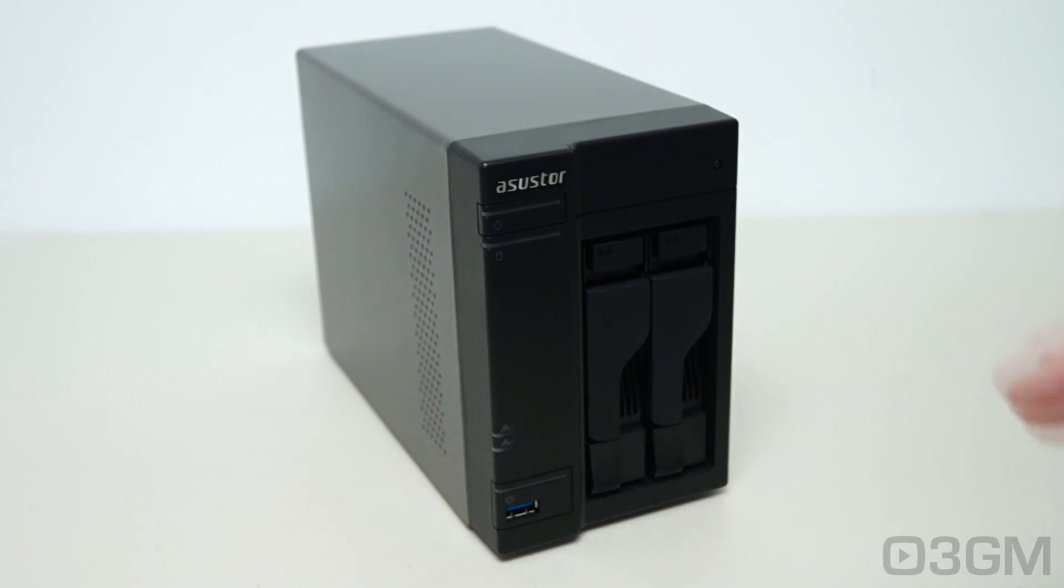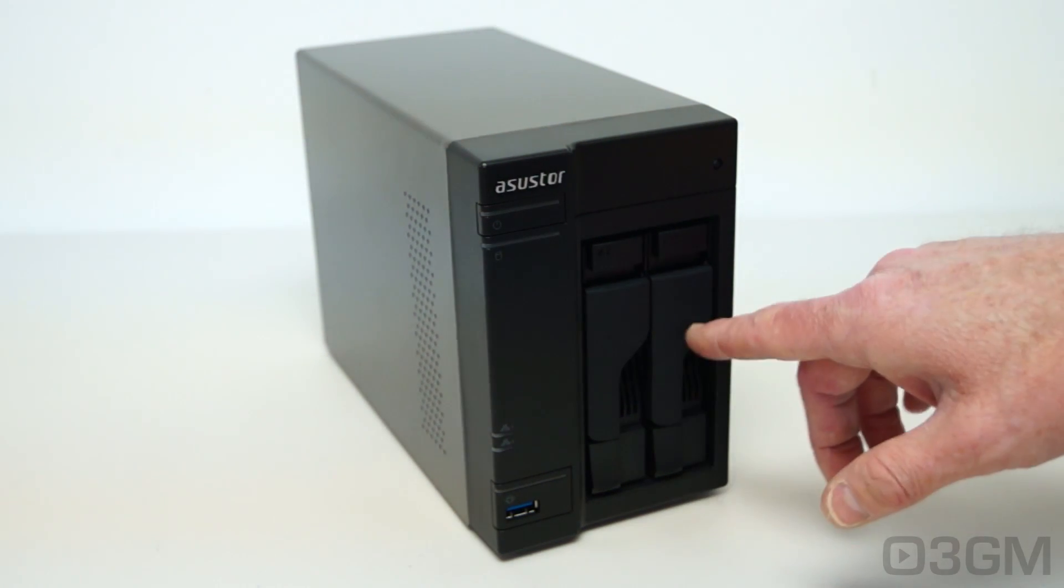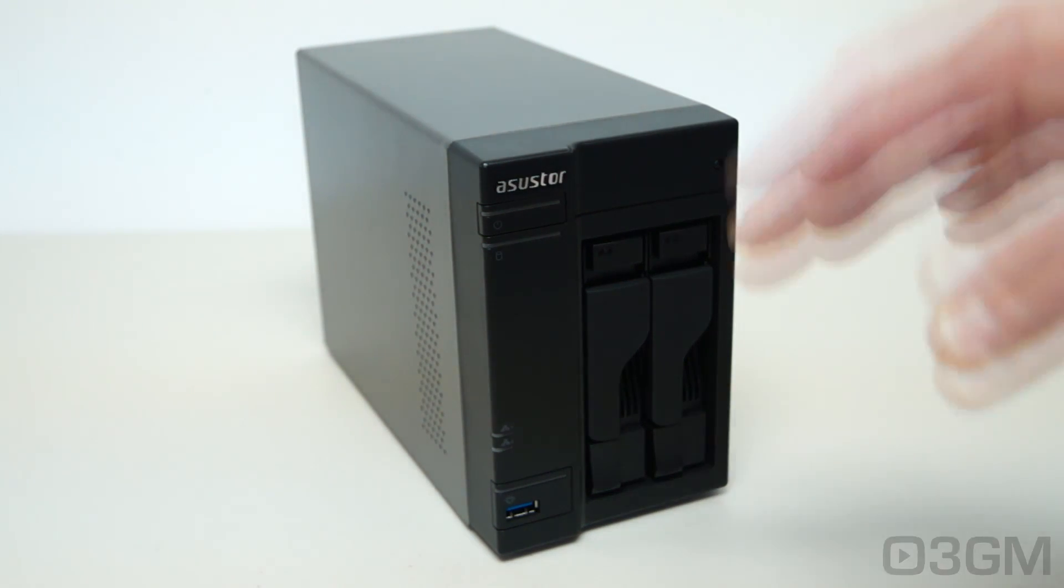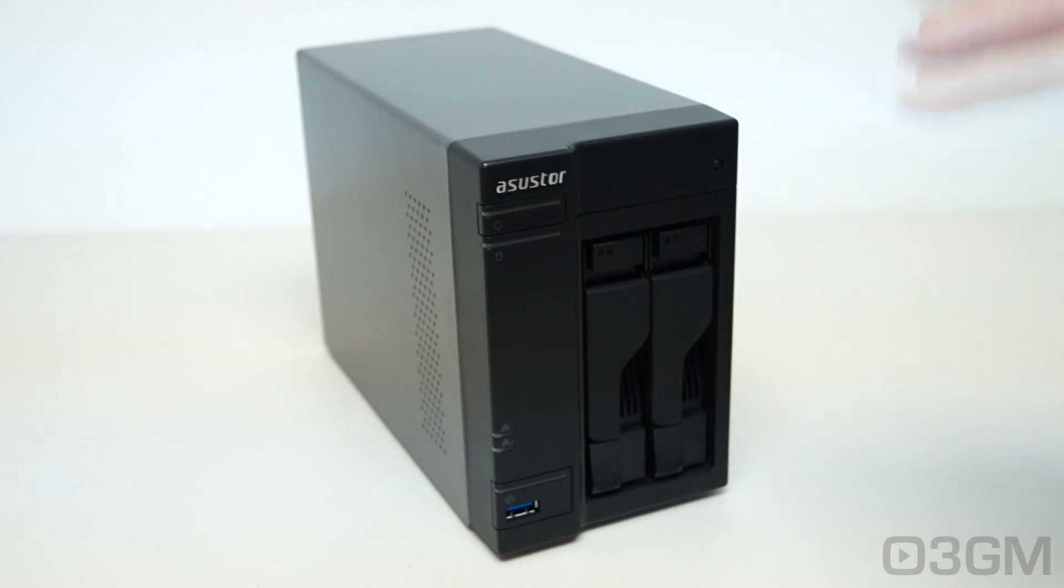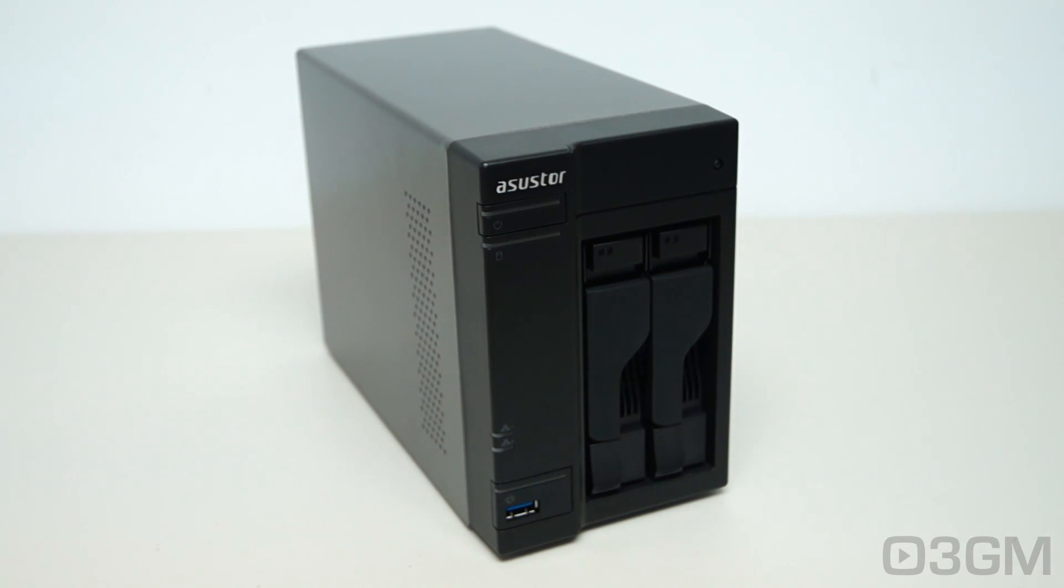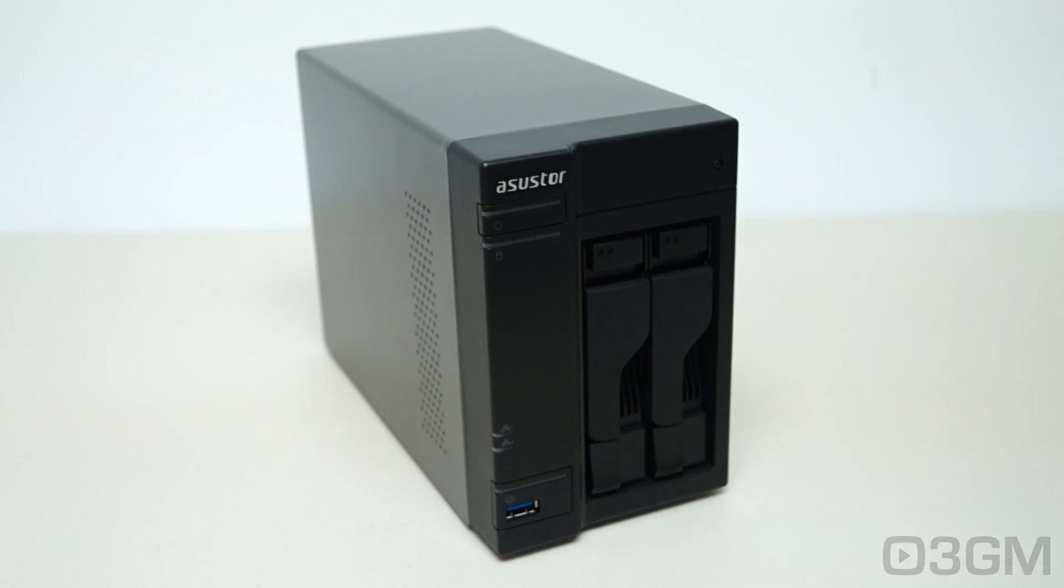This particular model comes with two drive bays and you can fit two and a half inch and three and a half inch drives. Just remember to check their compatibility list that's online to make sure you're purchasing the right drives that will work in this unit. And these drives are hot swappable.